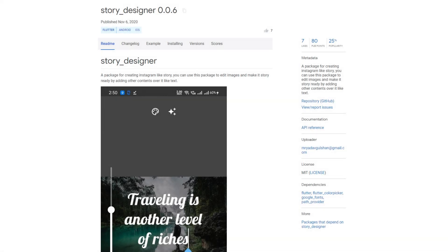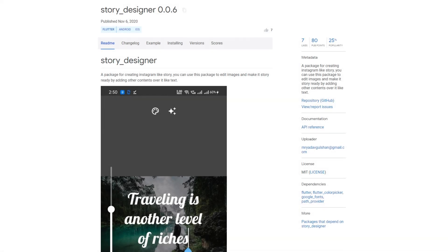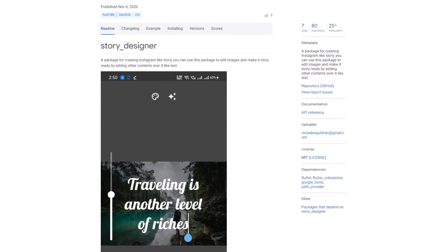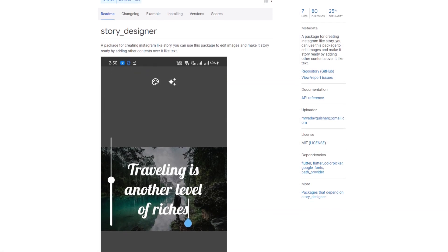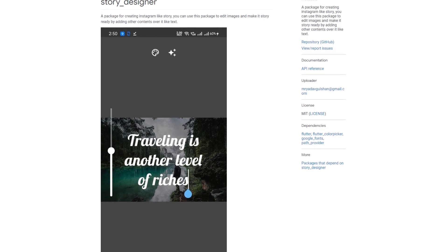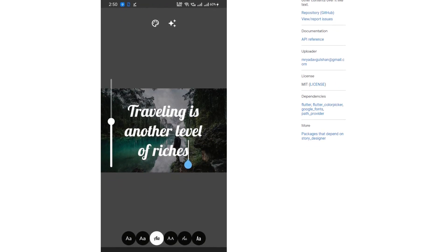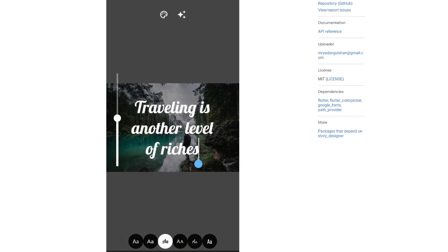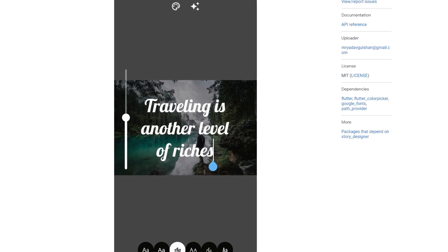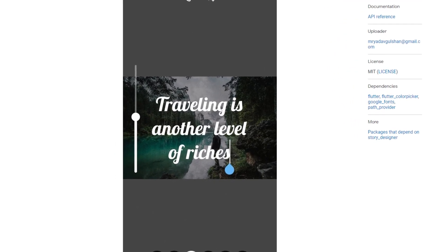To create an Instagram Story, you need two things: Instagram and a good story. If you want to create such stories outside of Instagram, you should take a look at the package Story Designer.